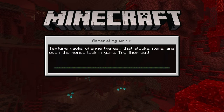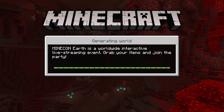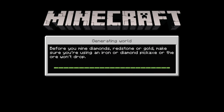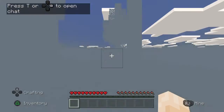Generating world. Generating world, done.